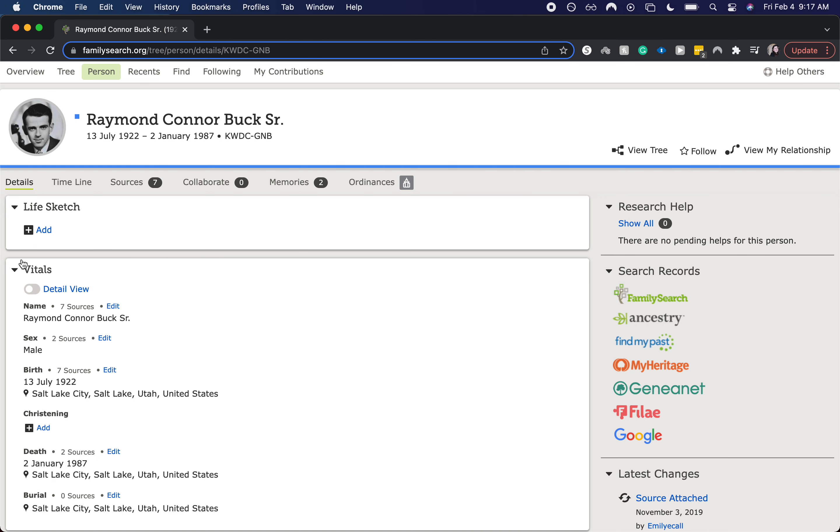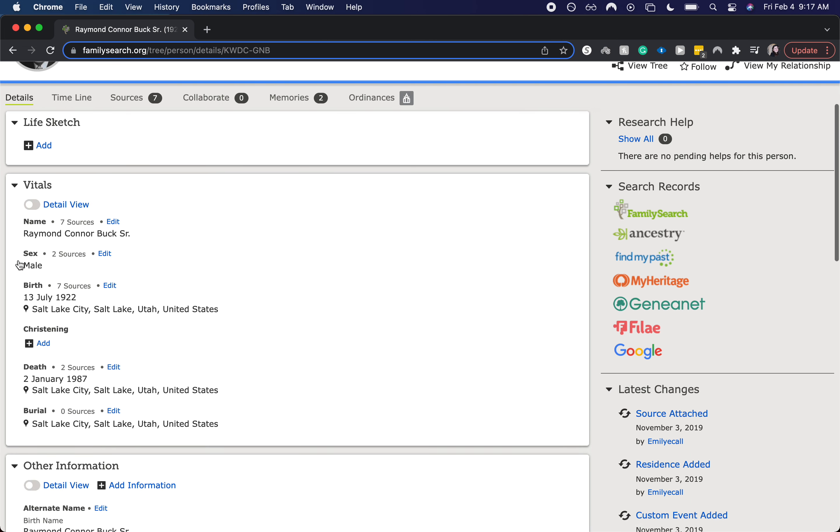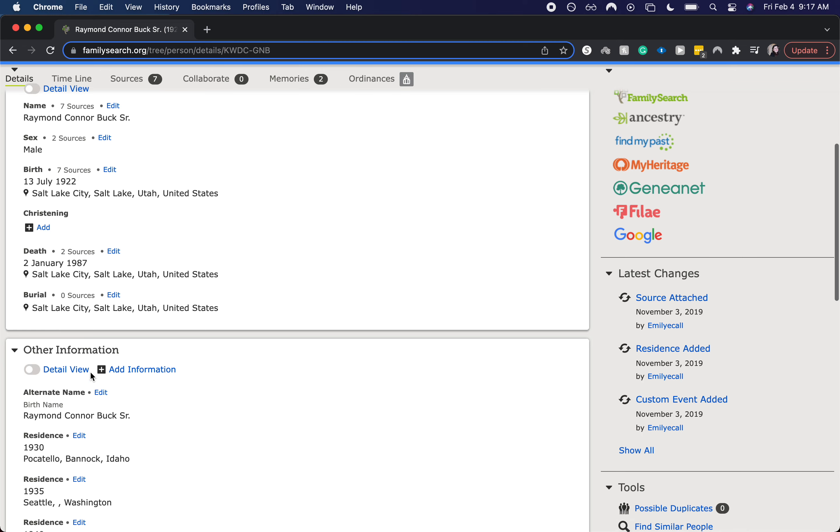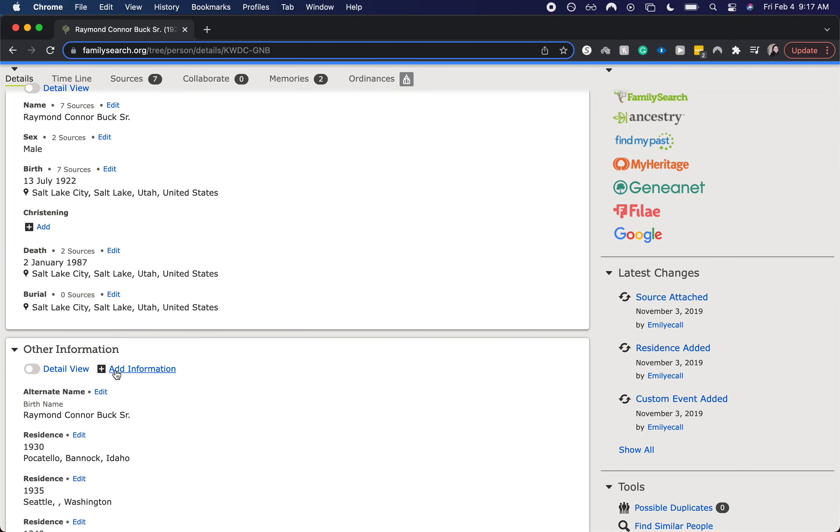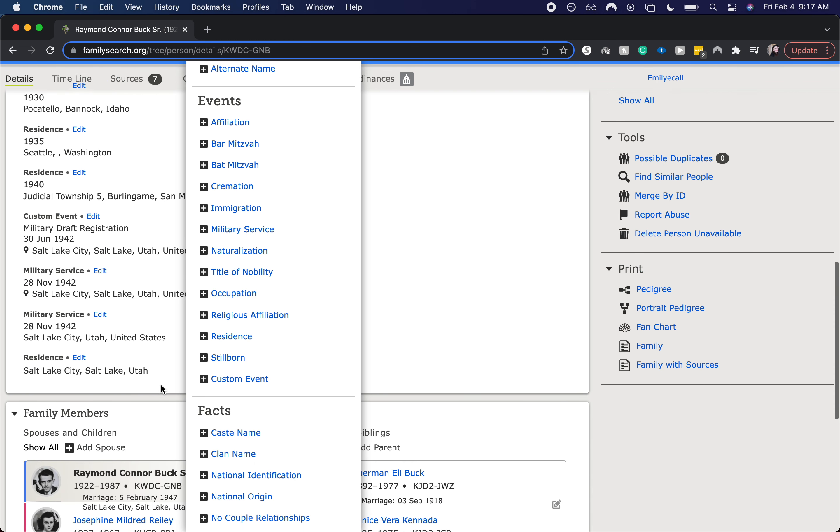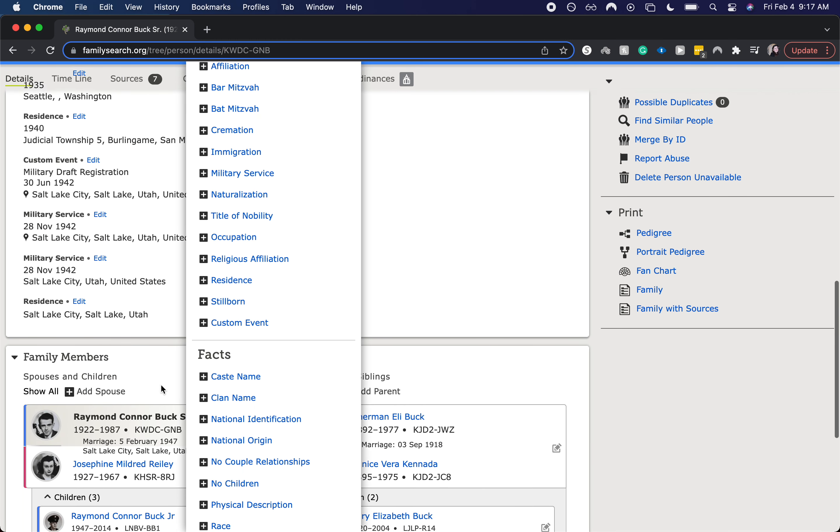So again, I'm on his profile page and you can see we have our vitals. We're going to skip past that, go to the other information section and click add information.